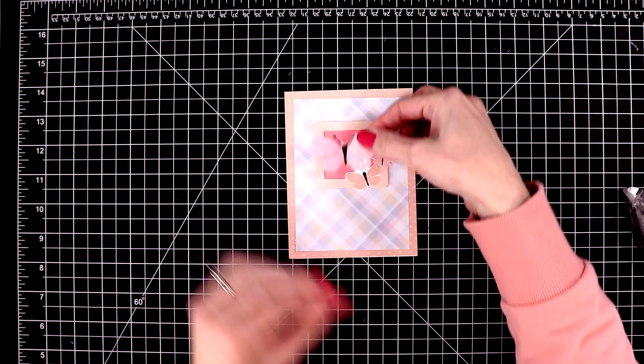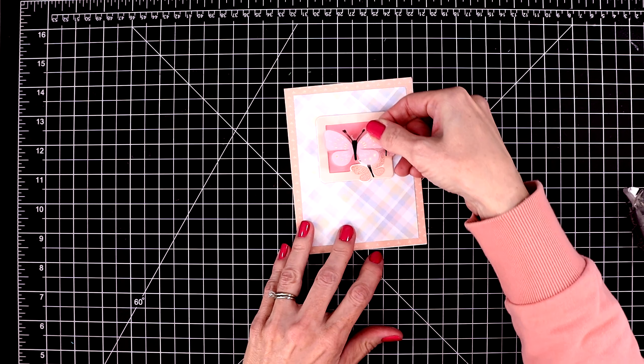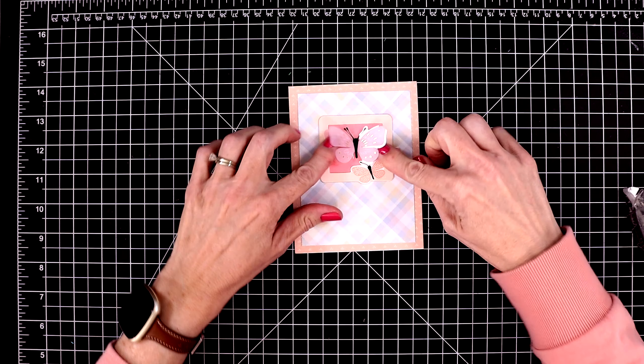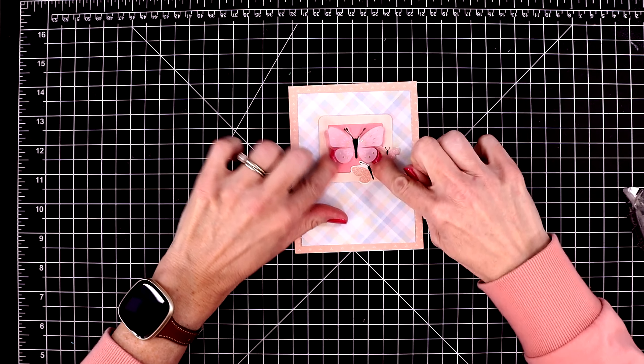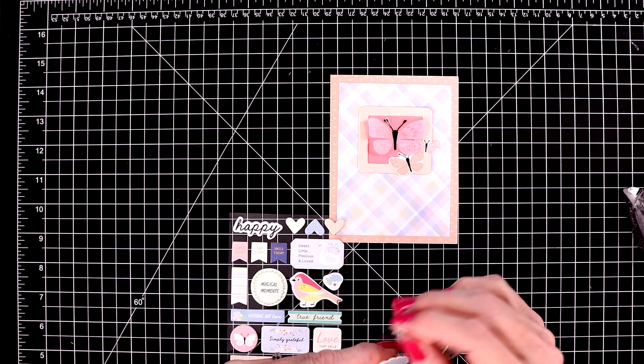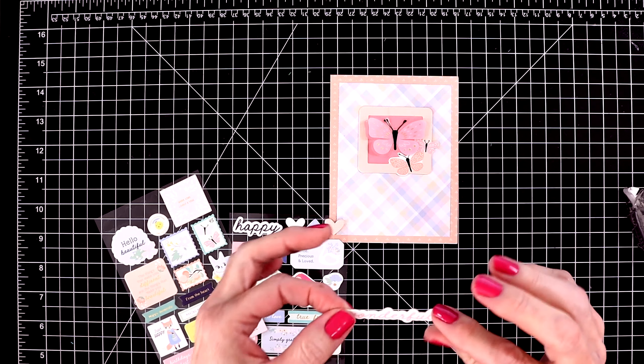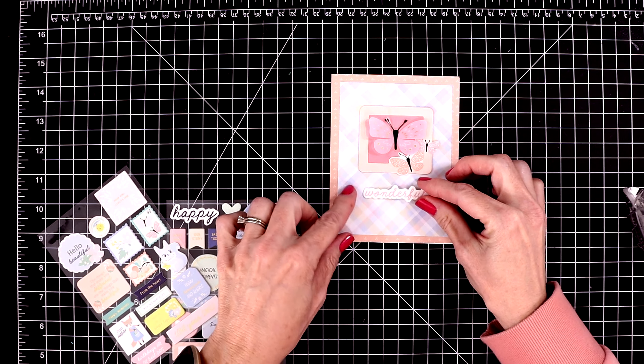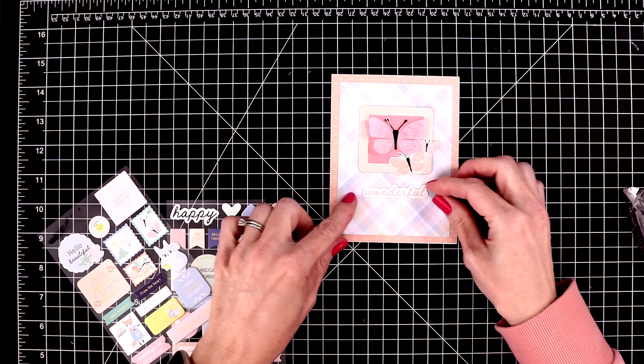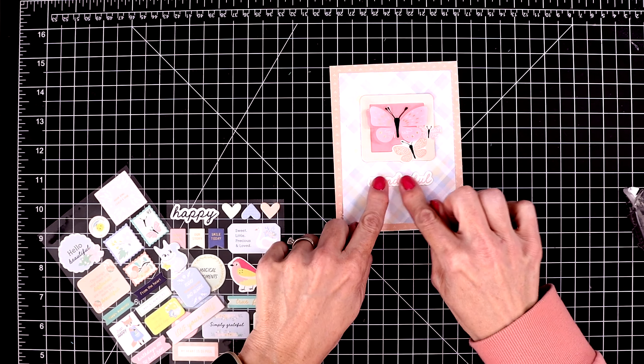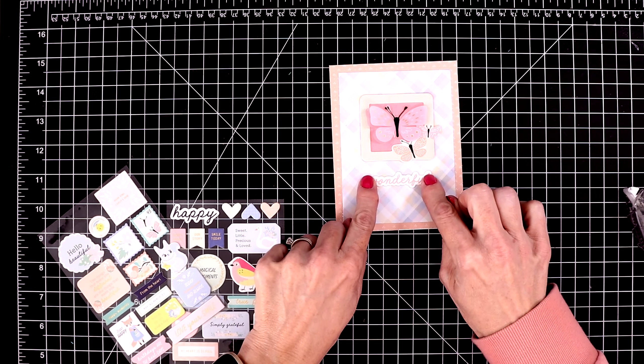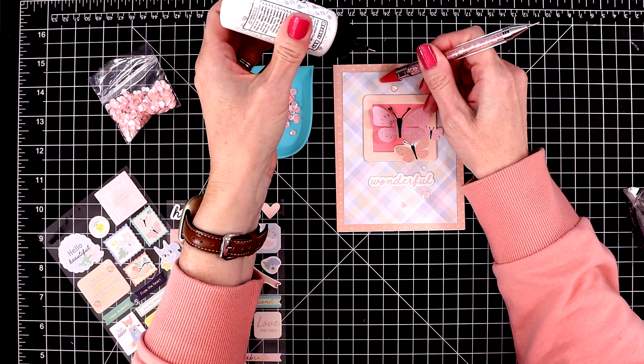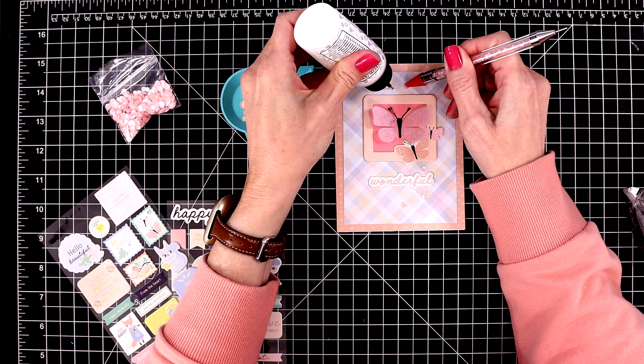And then I'm going to use another butterfly sticker. I just love these. All of the cards I'm creating today ended up involving butterflies. And then I'm going to put this sentiment at the bottom. It just says wonderful. So these aren't occasion cards. They're more like note cards that you can send out anytime.